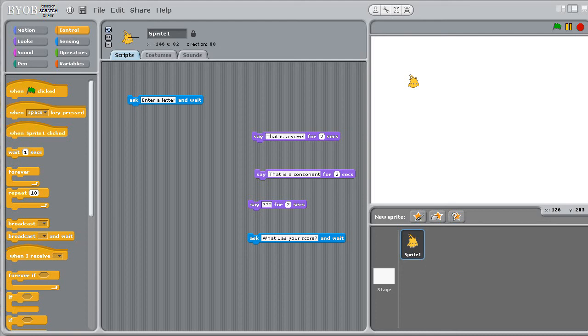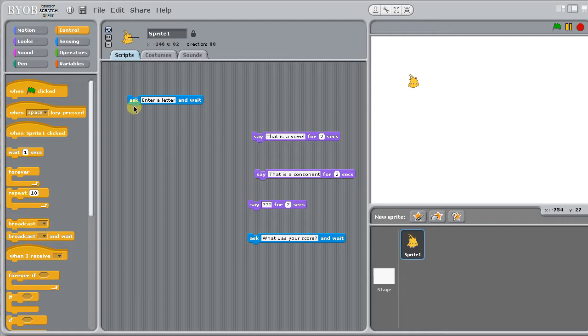Welcome. This video is going to explore using if and if-else conditional blocks and working with Boolean operations. So for our first program, we're going to write a script that asks the user for a letter and tells them if it is a vowel or a consonant.